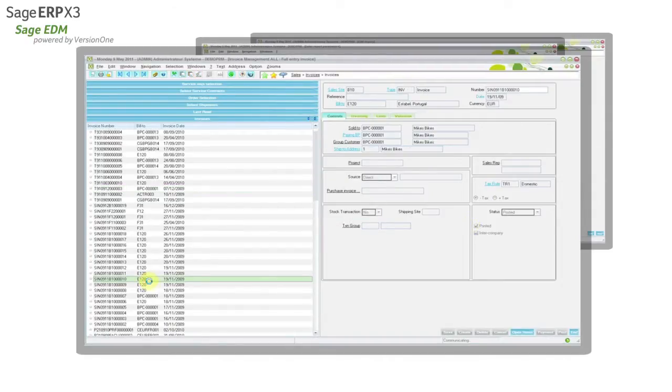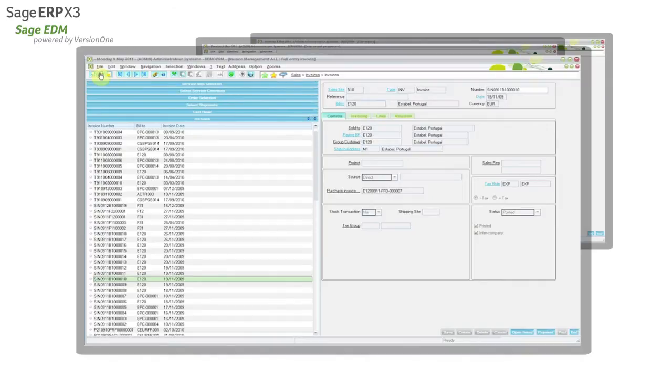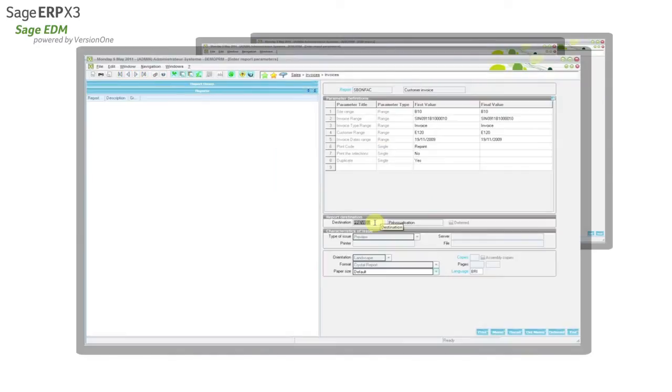We can choose any sales invoice from the customer and using the standard Sage ERP X3 print function, we can make the destination archive.